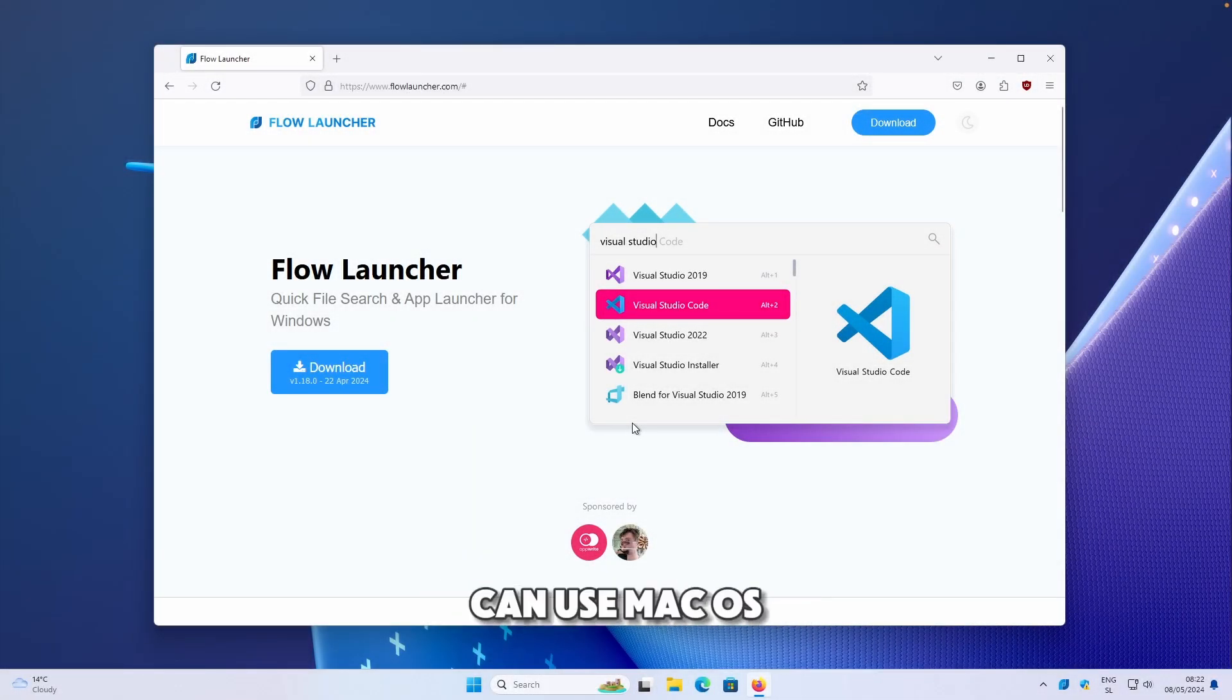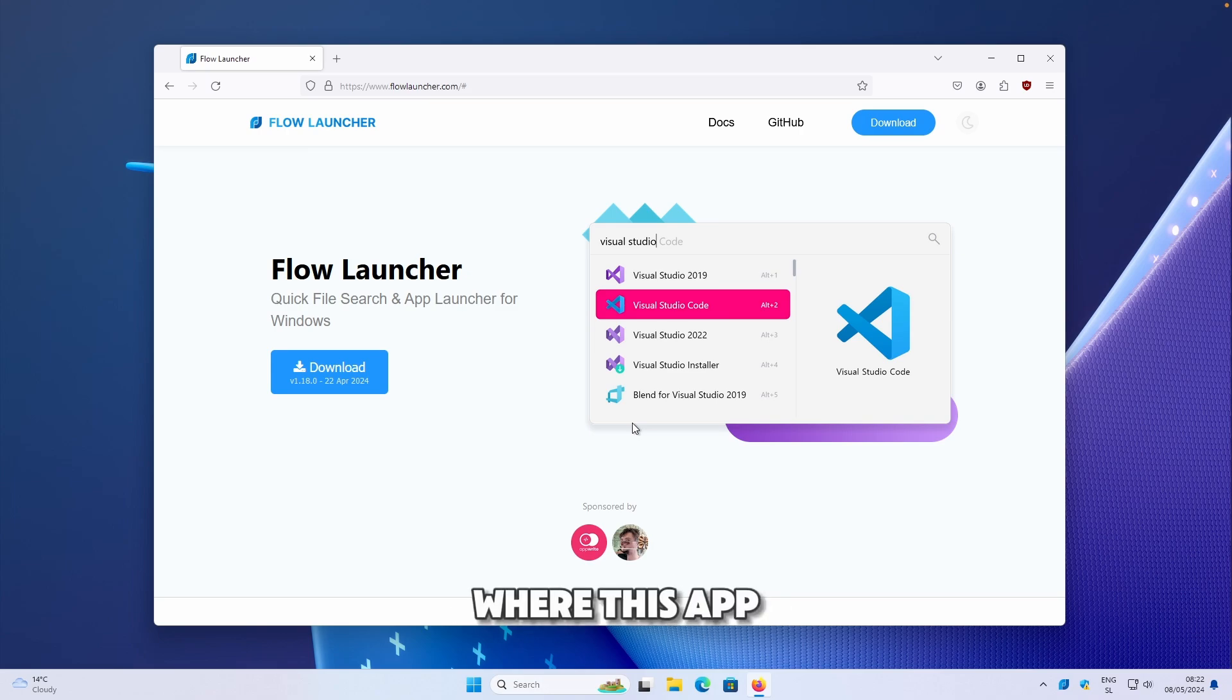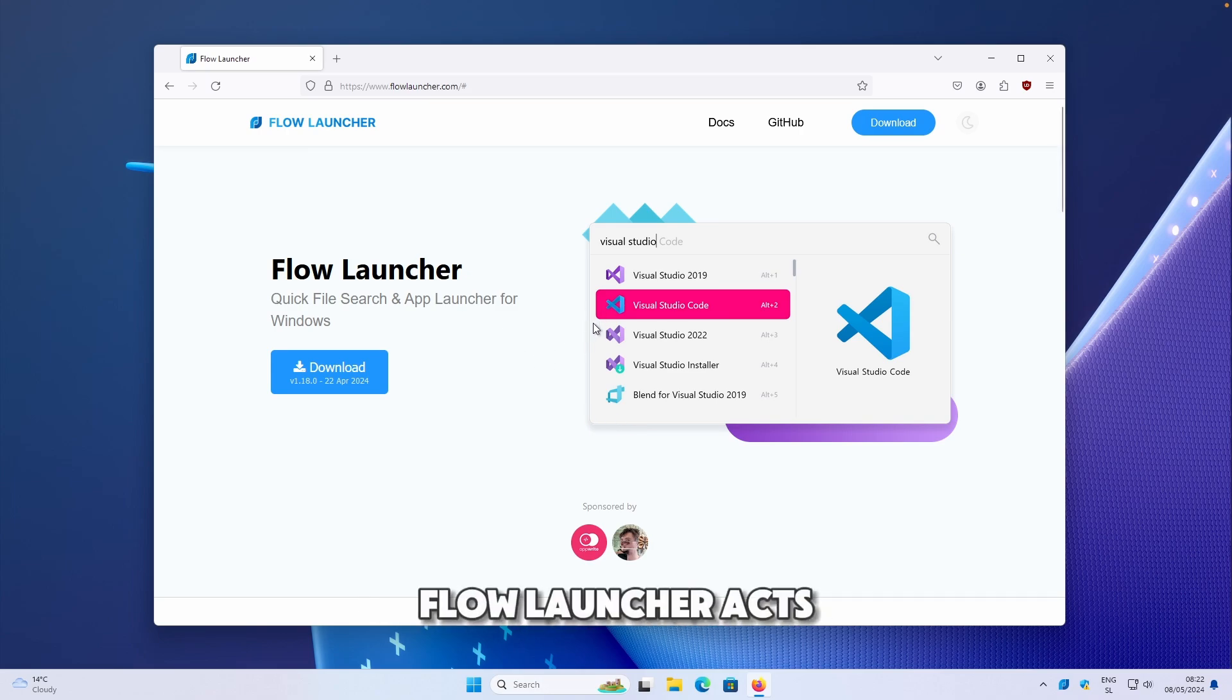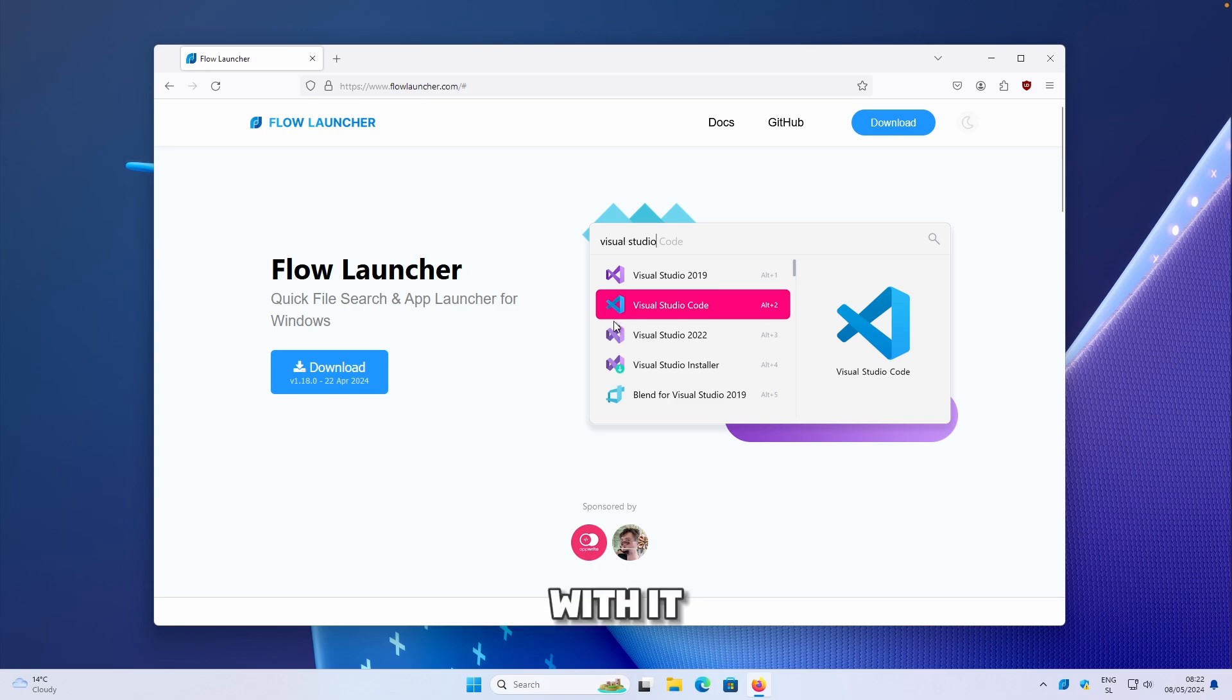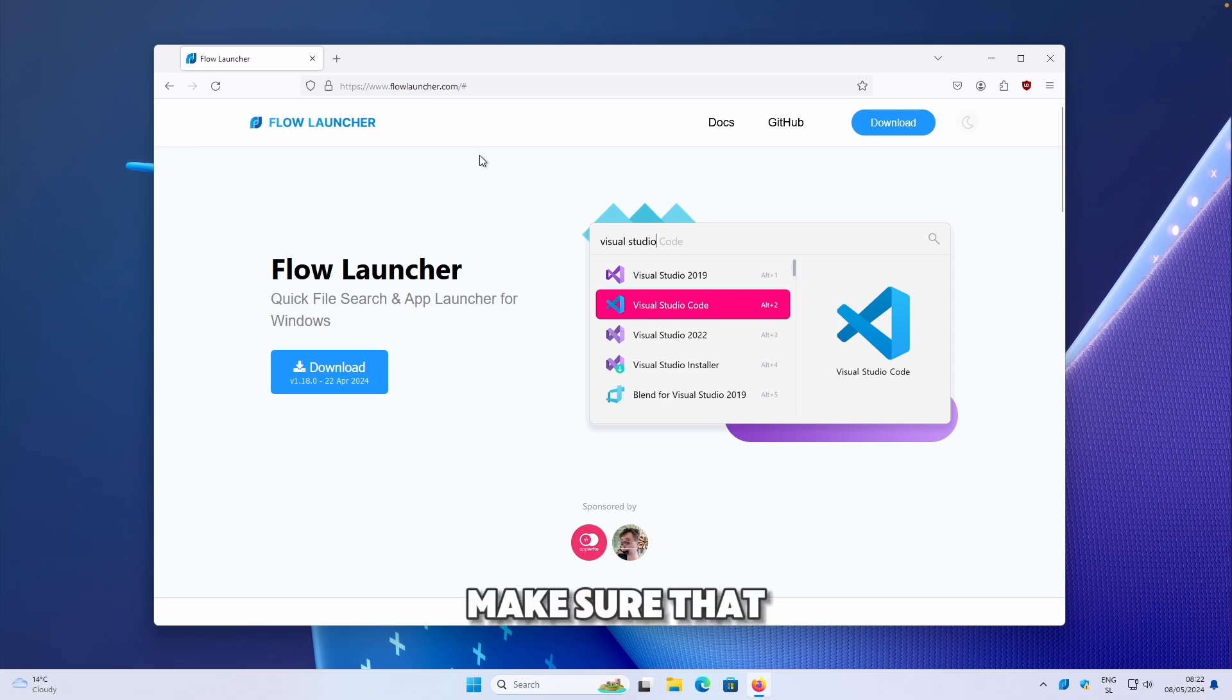Have you ever wondered how you can use Mac's Spotlight Search, but on Windows? This is where this app called Flow Launcher comes in very handy. Flow Launcher acts like Spotlight Search on Mac and you can basically open apps with it. You can do web searching, you can search for code and many more.